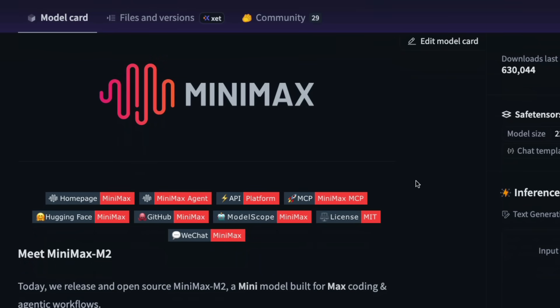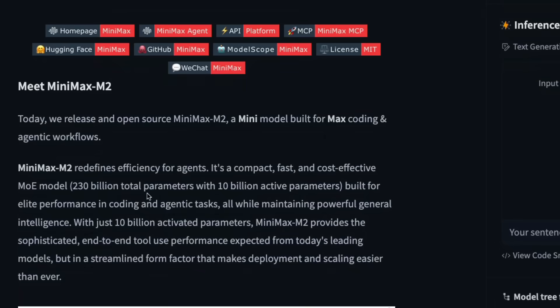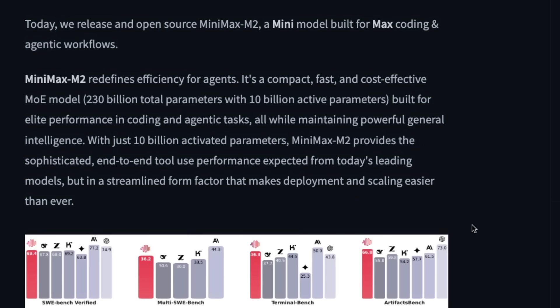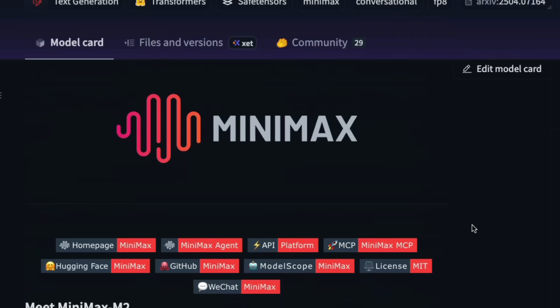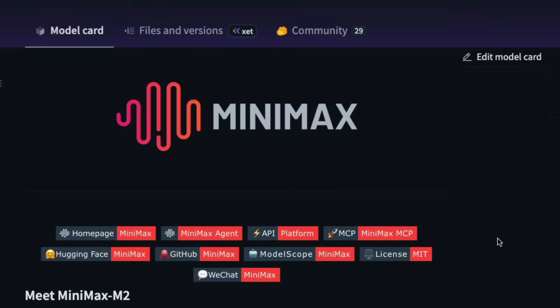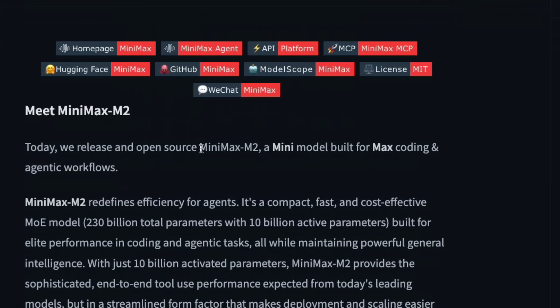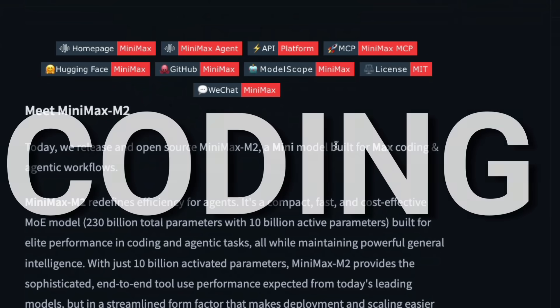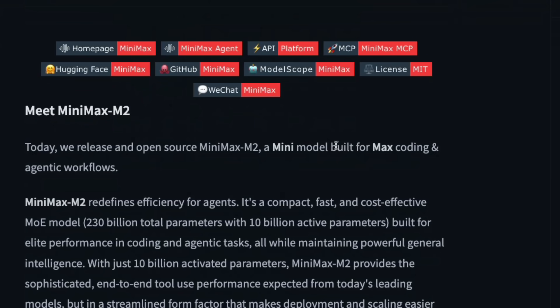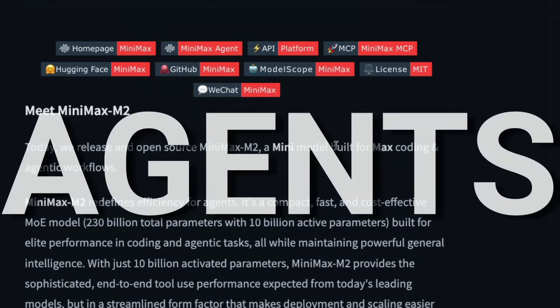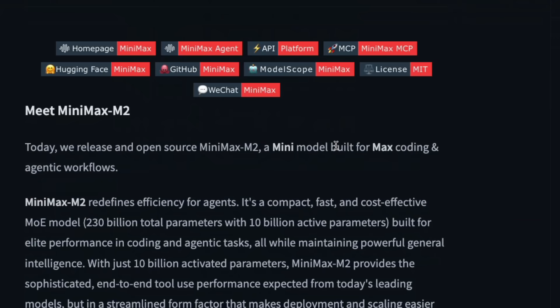This new Minimax M2 model is a huge model. It's a 229 billion parameter model, but they're humbly calling it a mini model. I don't know what the max model will be, but this model has been built primarily for coding and agentic workflows.